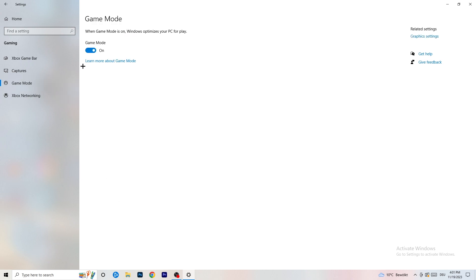Next, go to Game Mode on the left-hand side. This one you need to check for yourself — on my PC it works better with Game Mode on, but on some PCs it won't. Turn it on, check it, turn it off, check it, and stick with whichever option works better for you.